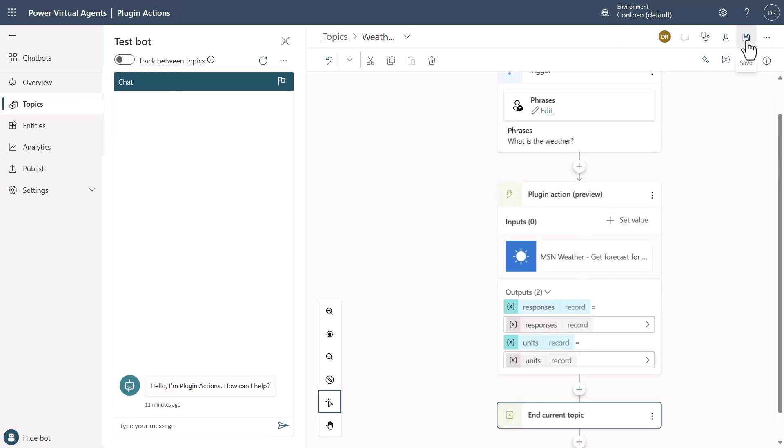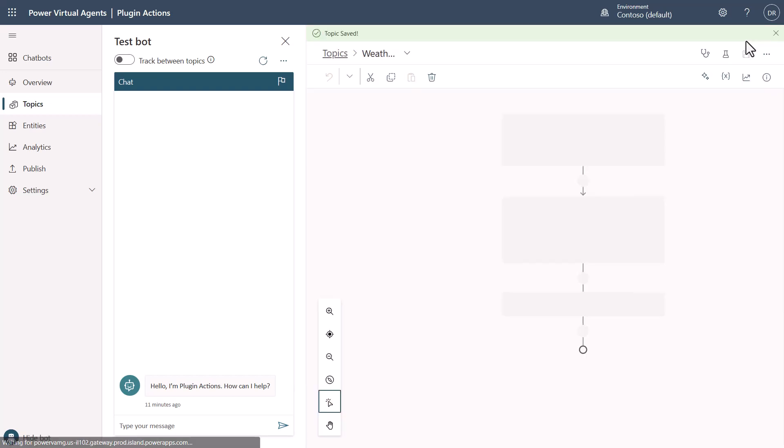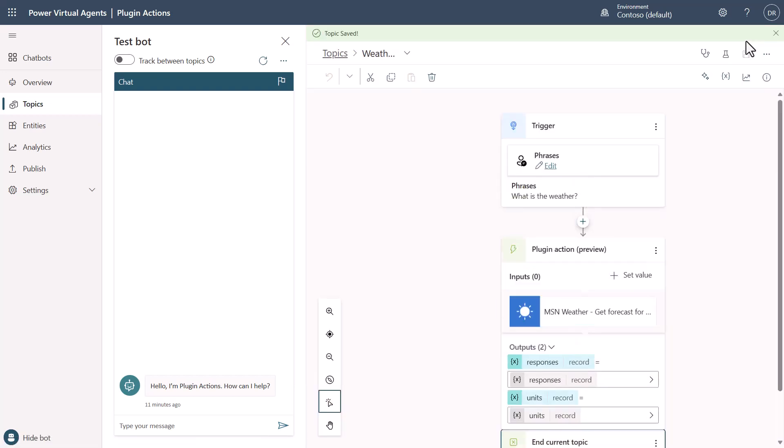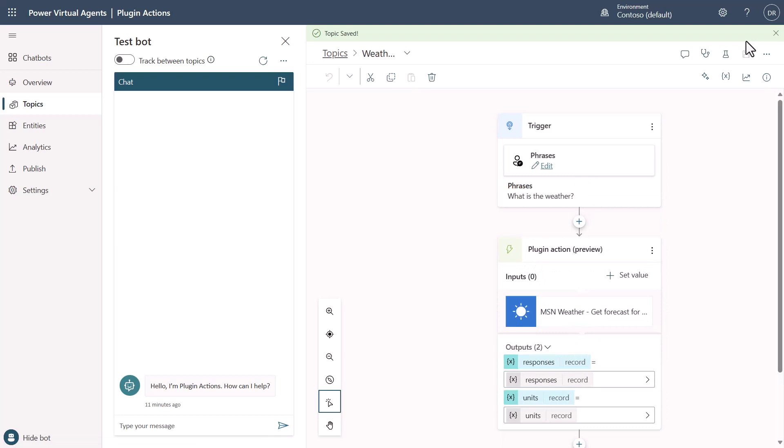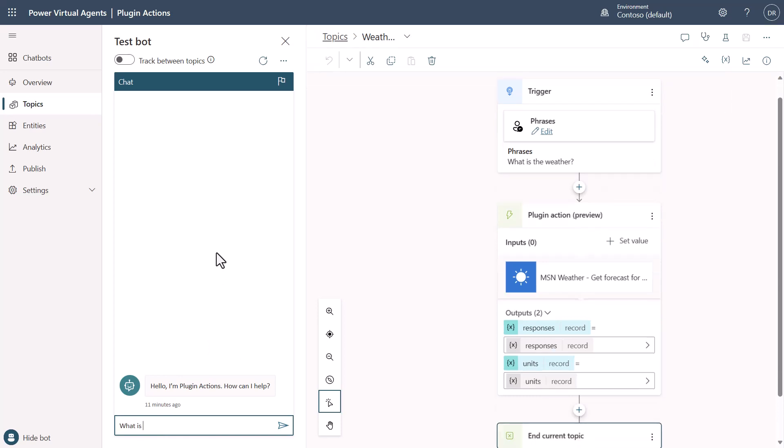Now, once we've done this, we now have created ourselves a plugin action that can be called. And this is going to provide us a ton of power here because now I can come into this bot and I can say, what is the weather?